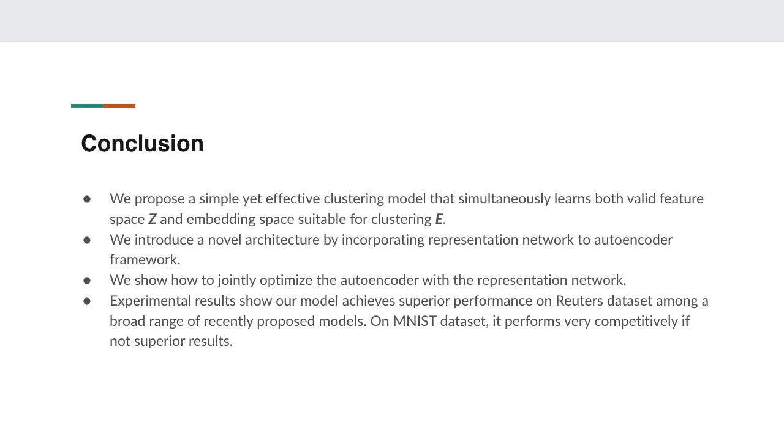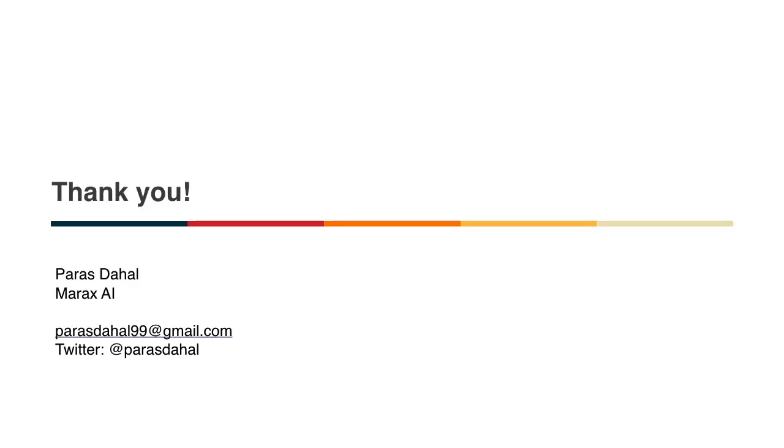In conclusion, we propose a simple yet effective clustering model that simultaneously learns both valid feature space Z and the embedding space for clustering E. We also introduce a novel architecture by incorporating the representation network to the autoencoder framework. We show how to jointly optimize the autoencoder with the representation network. Experimental results show that our model achieves superior performance on Reuters dataset among a broad range of recently proposed models. On MNIST dataset, it performs very competitively, if not with the most superior results. Thank you.